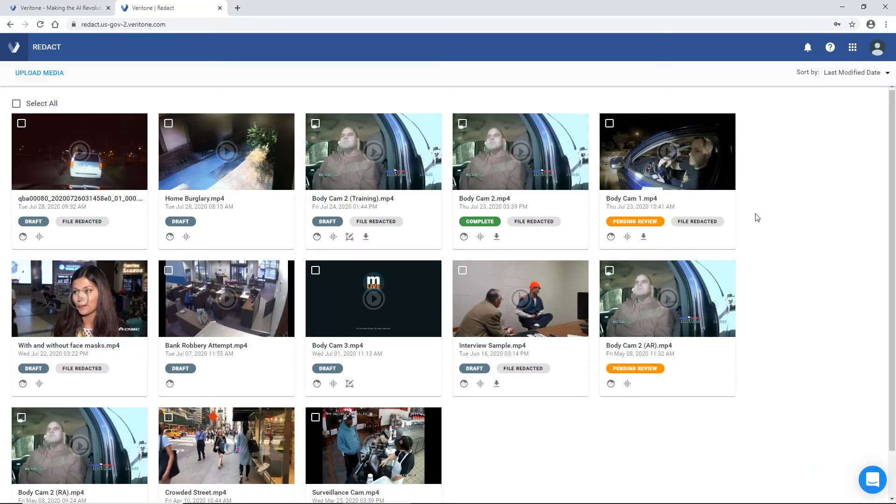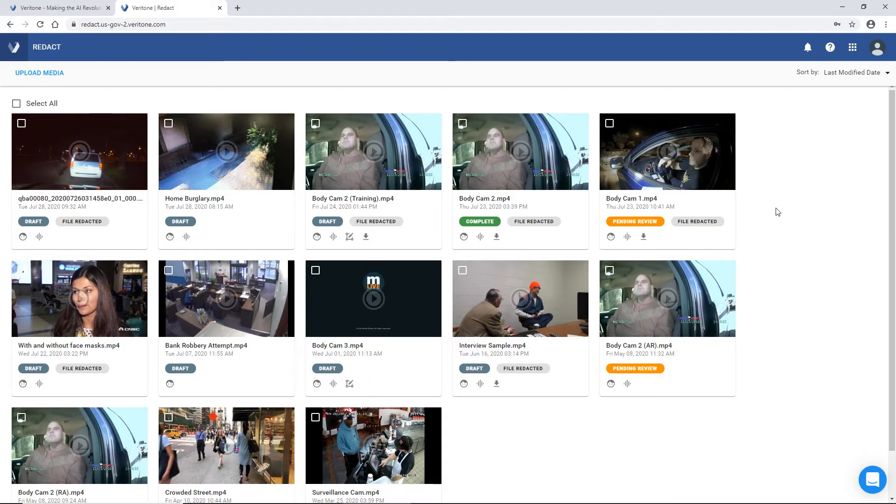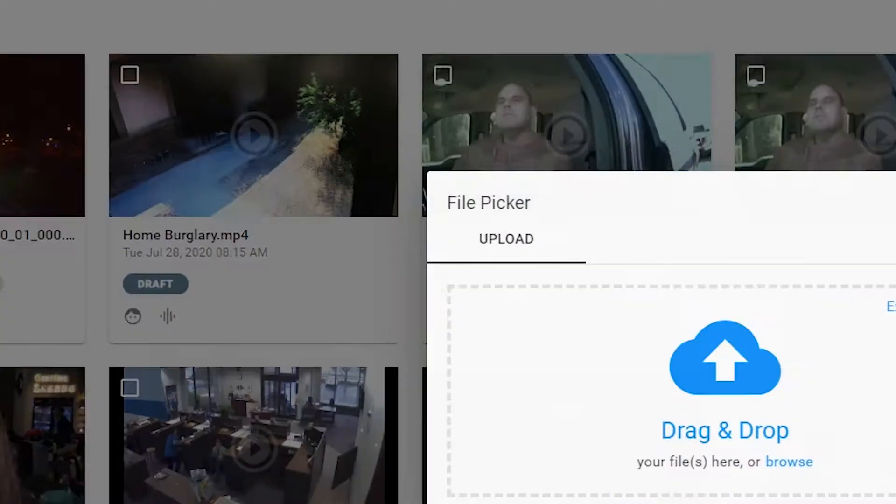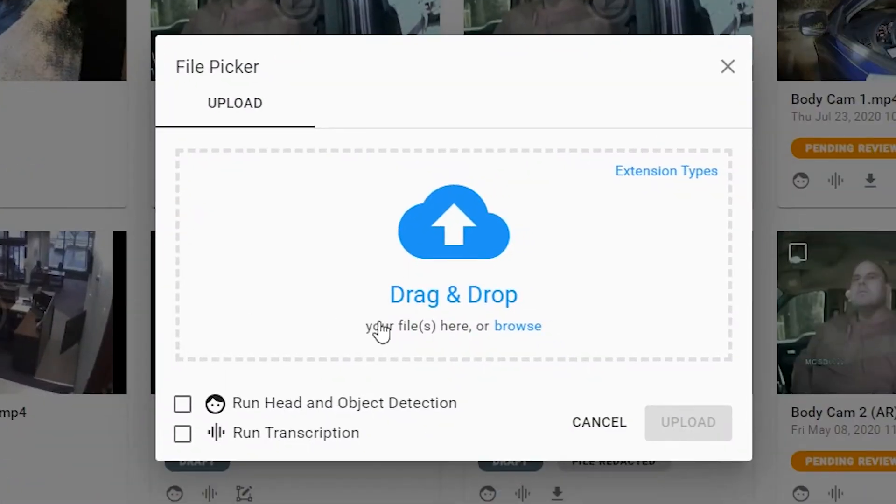Hello, my name is Aviv, and today I'll be walking you through the Veritone Redact application. Once you log in with your username and password, you'd simply scroll over into the Upload Media button to start uploading your evidence.